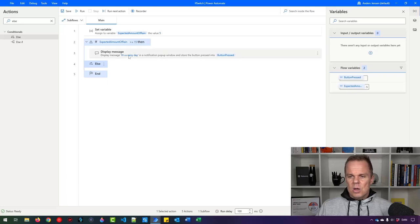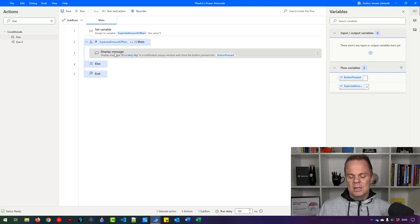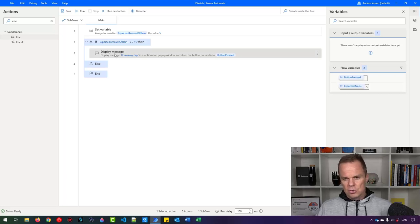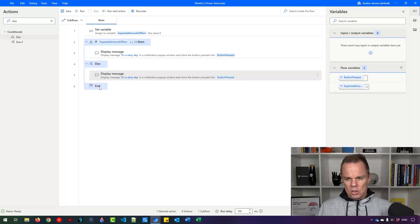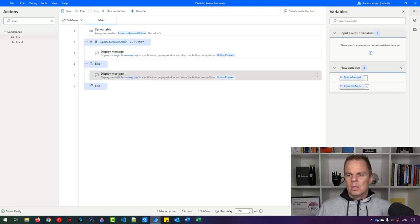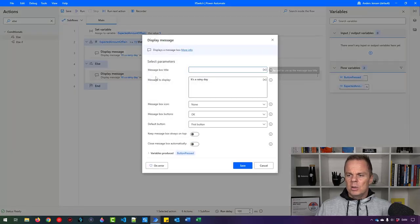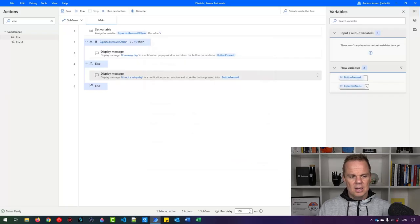Let's just do another display message. And we're lazy as automation developers. So mark this one with a single mouse click. Control C. Move your mouse down to end. Click here once. Control V. That will paste in the action the correct place. Now I can open it. And here I'll just say it's not a rainy day. And I can click save.